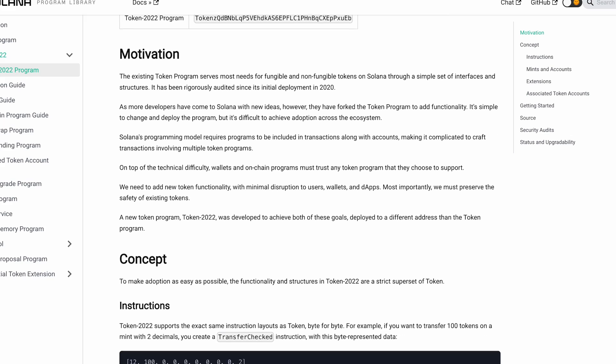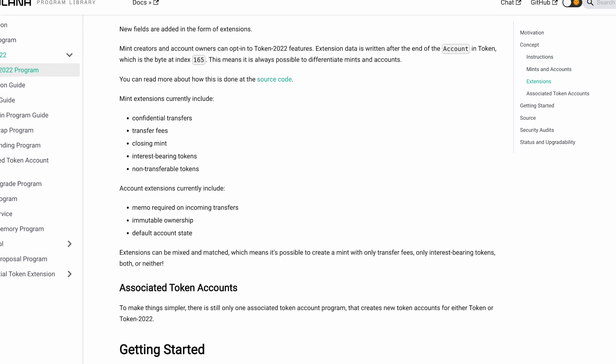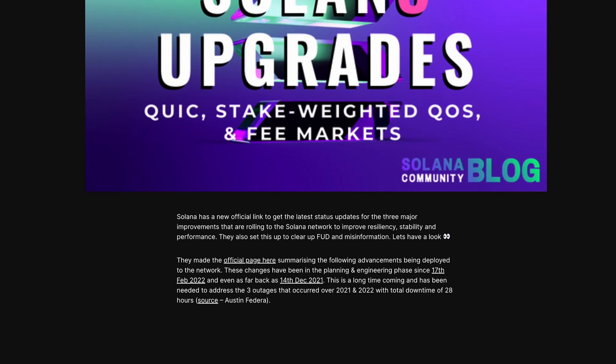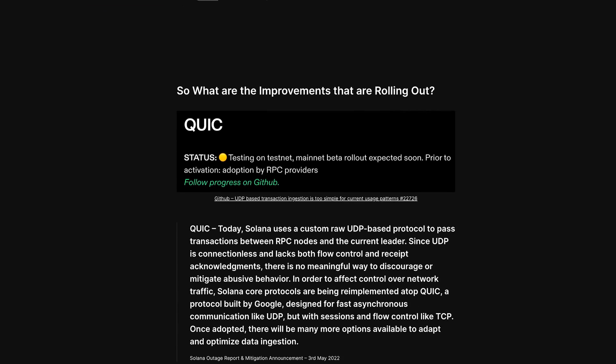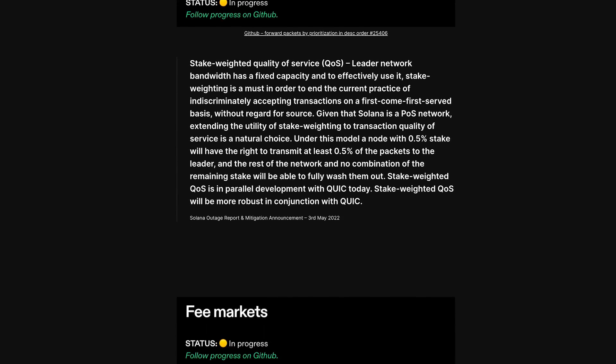There were also changes to Solana's core — the new token program, Token 2022. That hasn't even been fully unlocked yet as far as its potential. We're hopefully releasing a video talking to engineer Jon Cinque about some of the new features. We also saw Quick implemented, and a vendor we worked with was extremely impressed with the reliability and throughput improvements it brought.